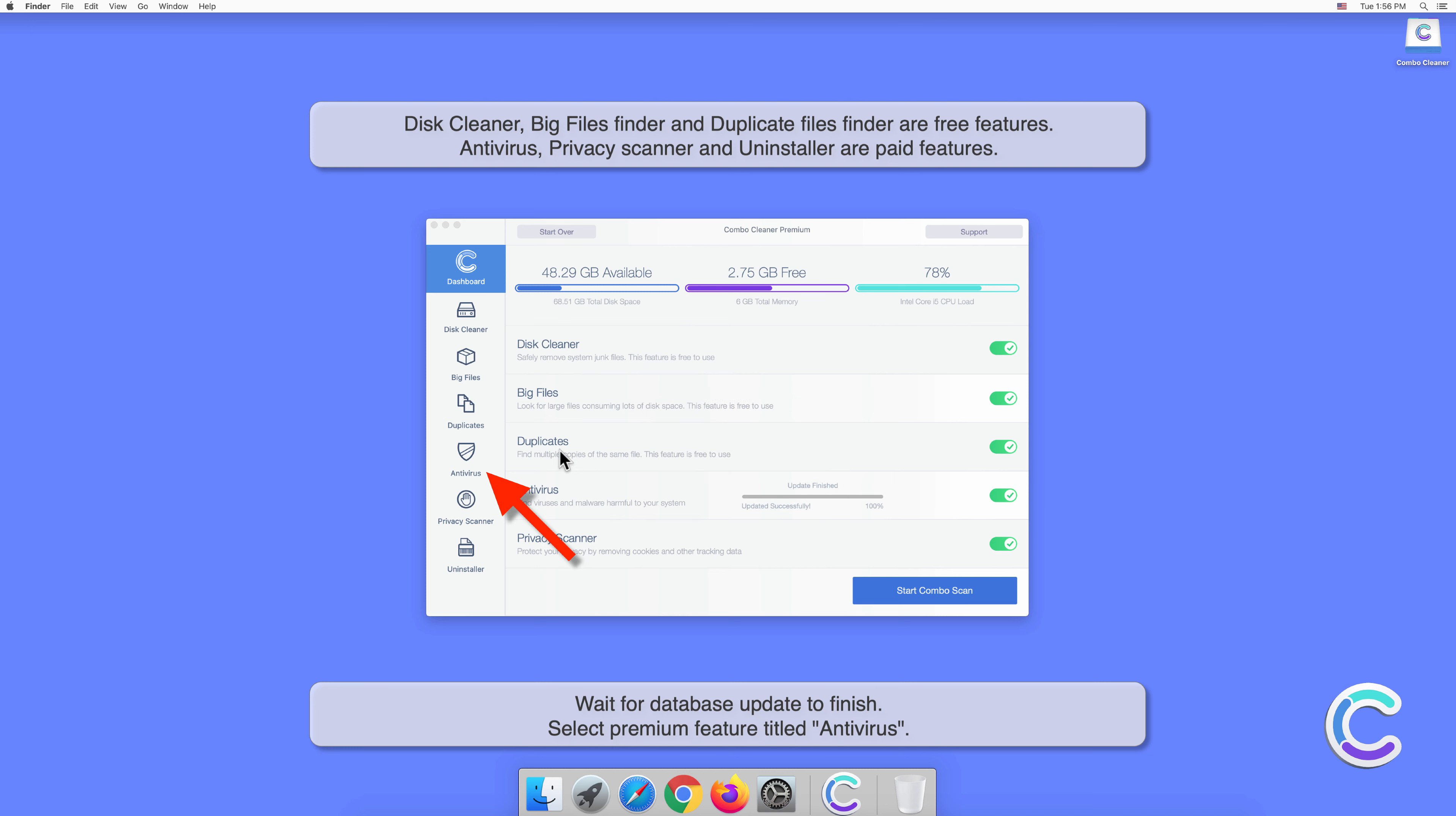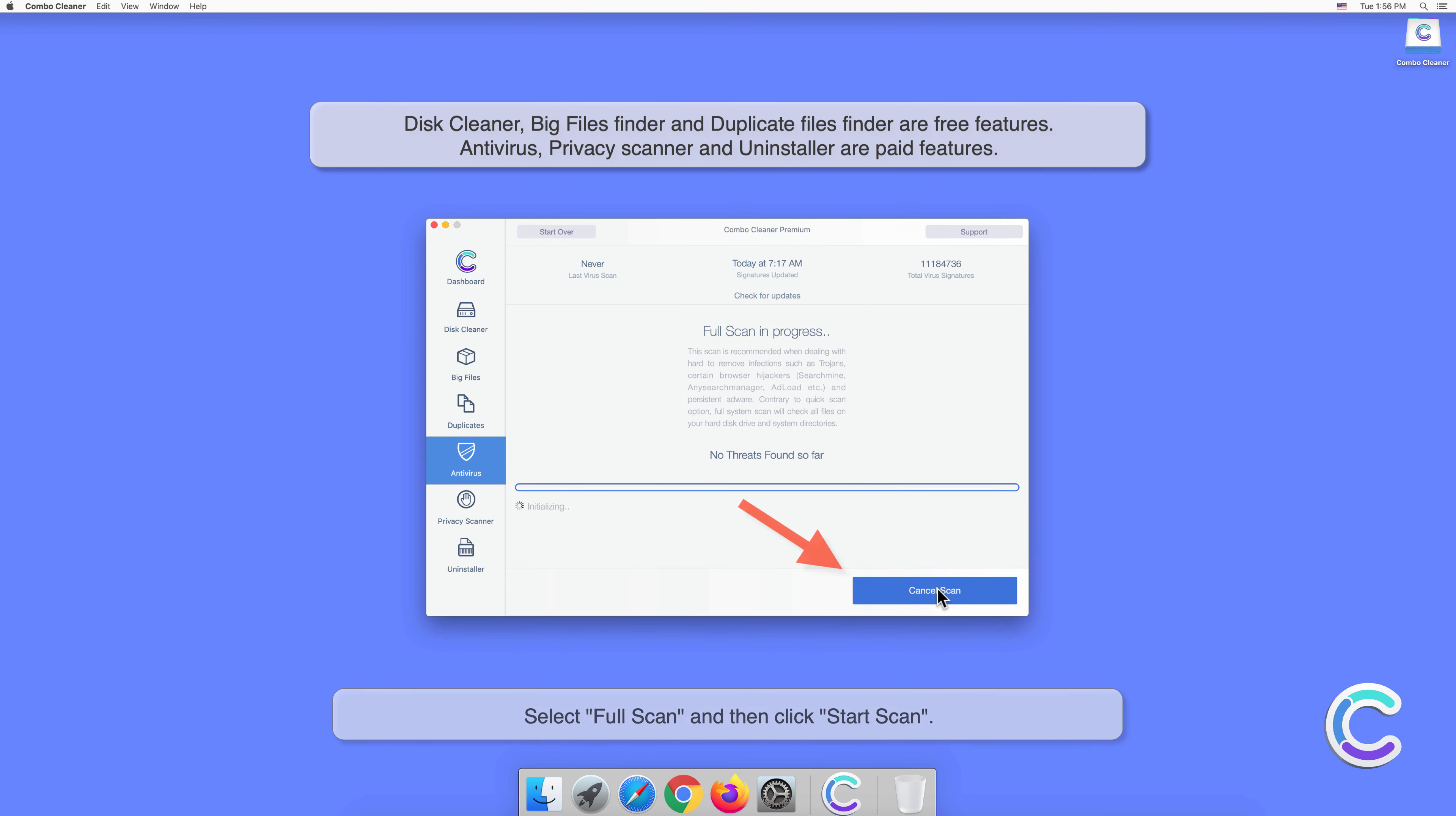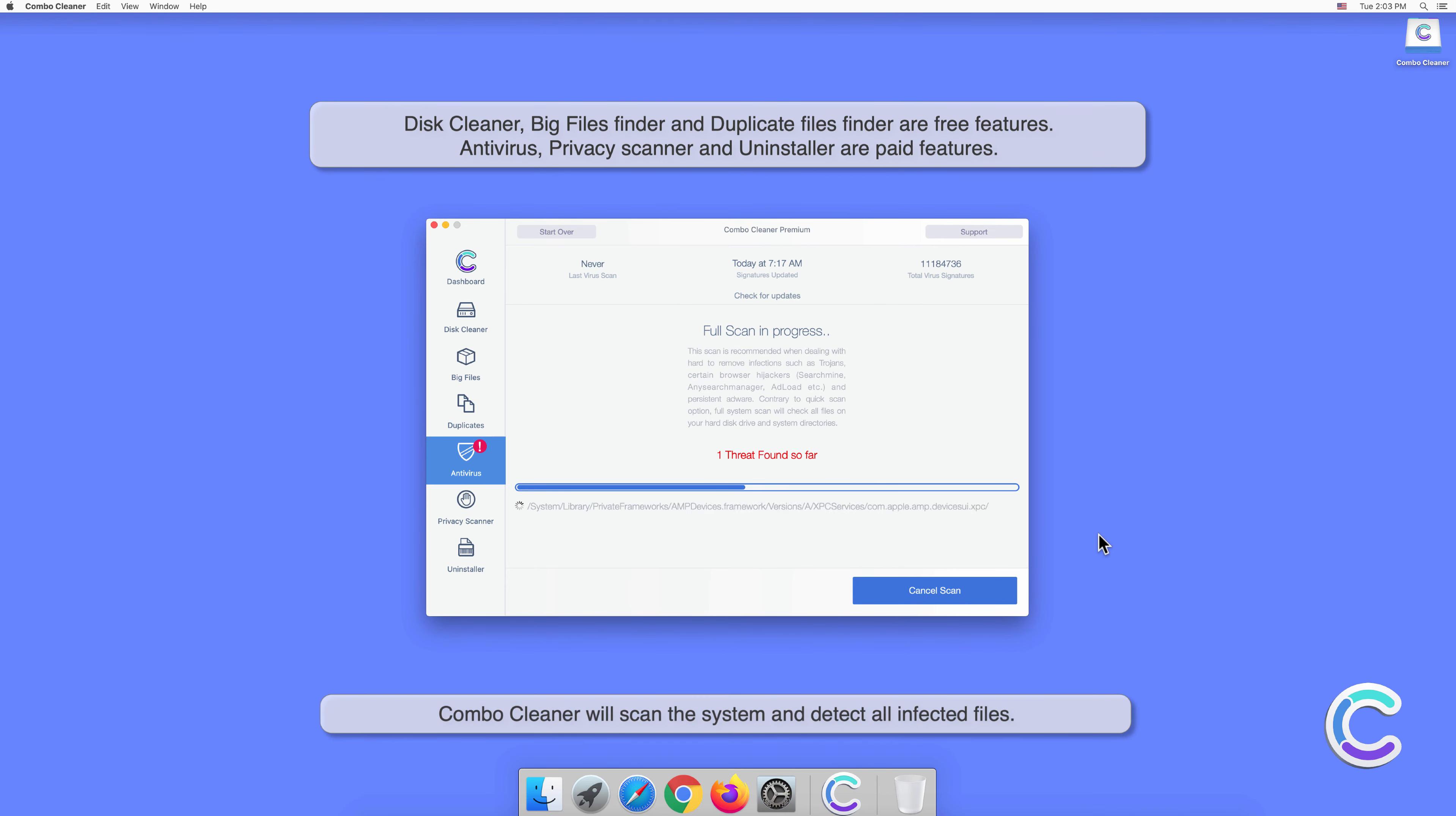Select the premium feature titled Antivirus. Select Full Scan and then click Start Scan. Combo Cleaner will scan the system and detect all infected files.